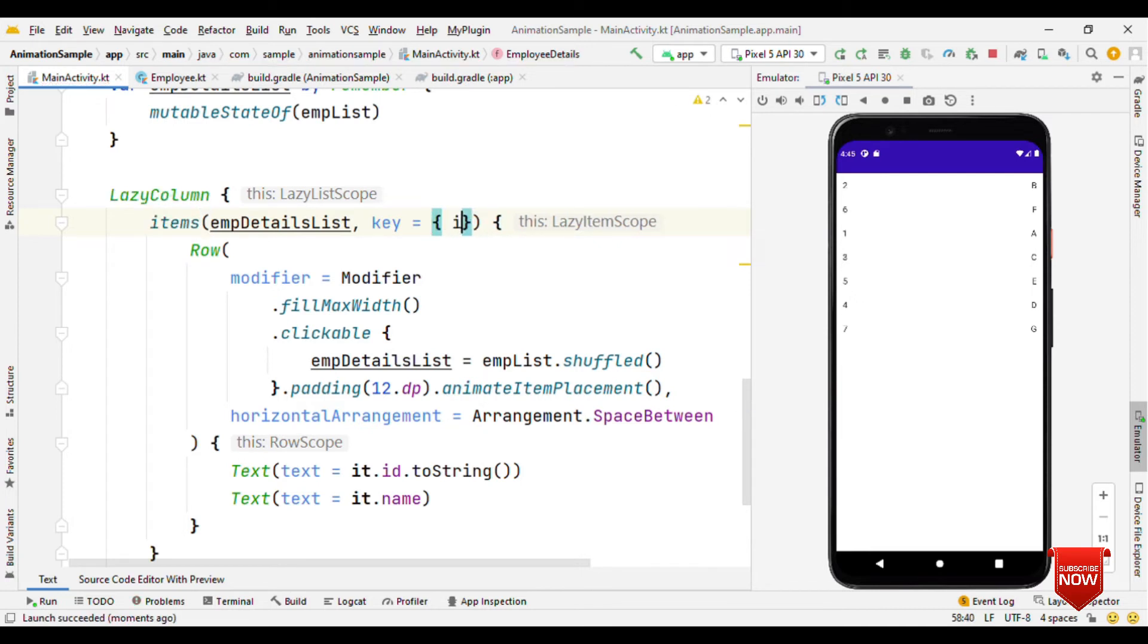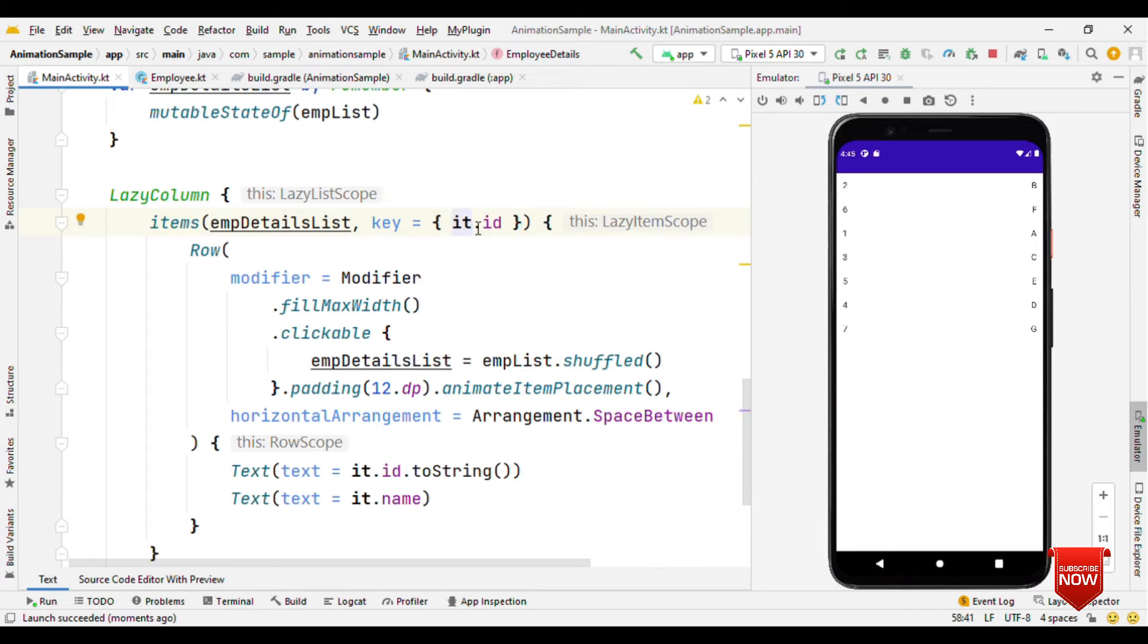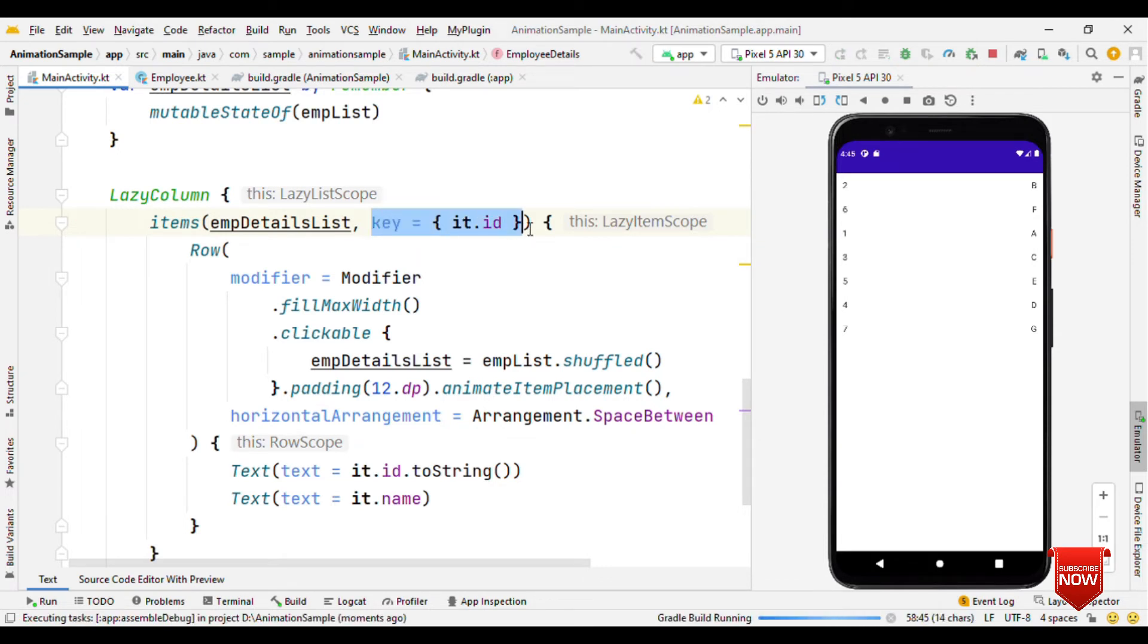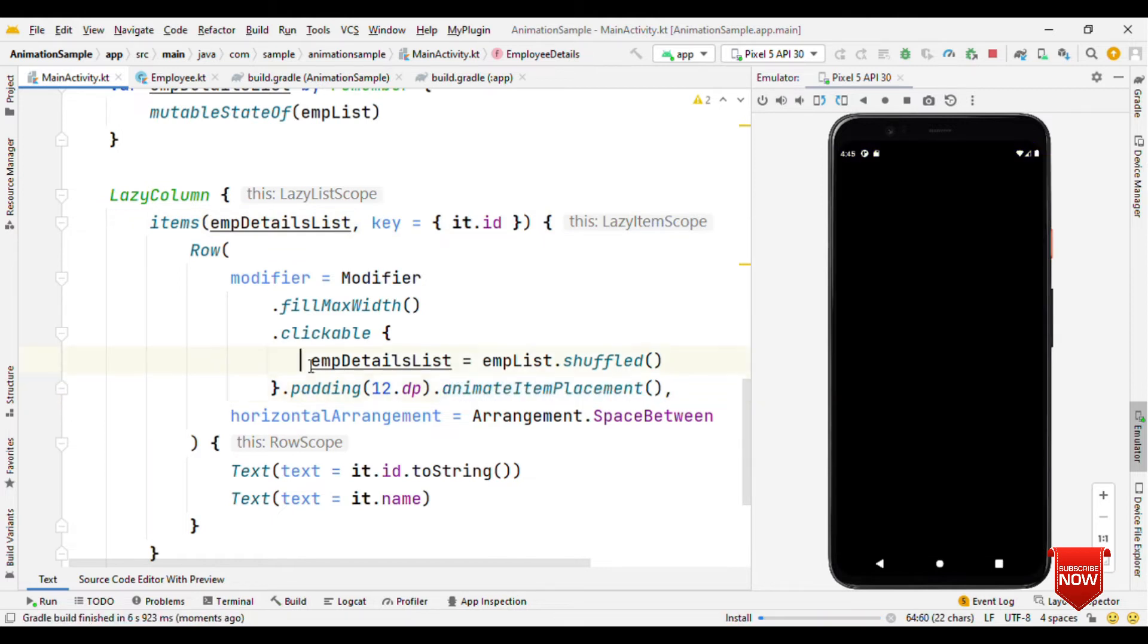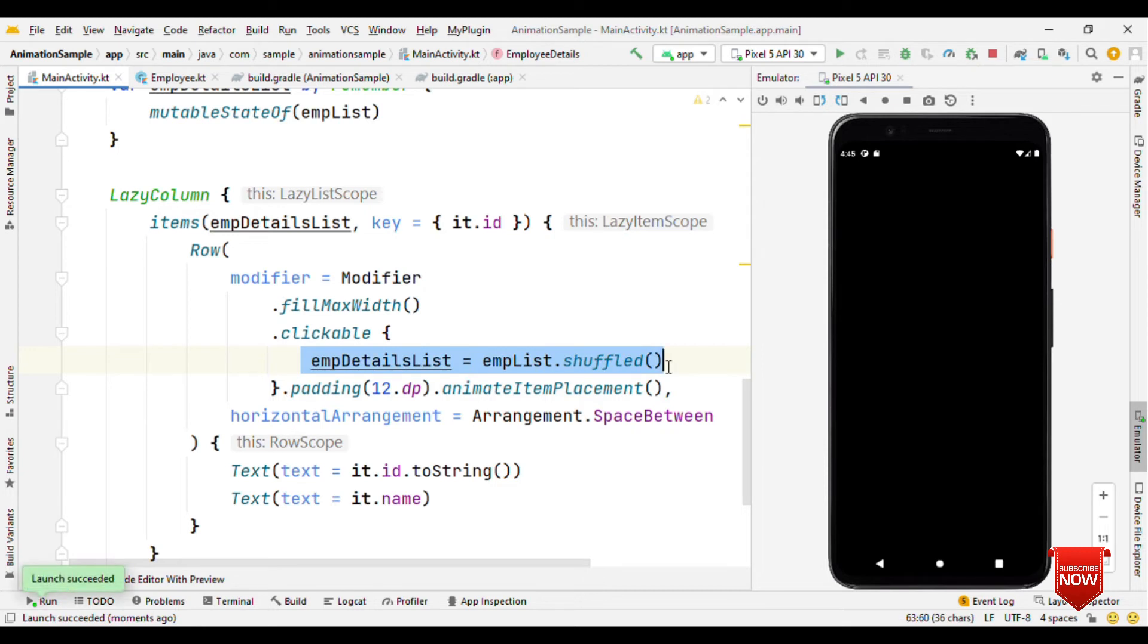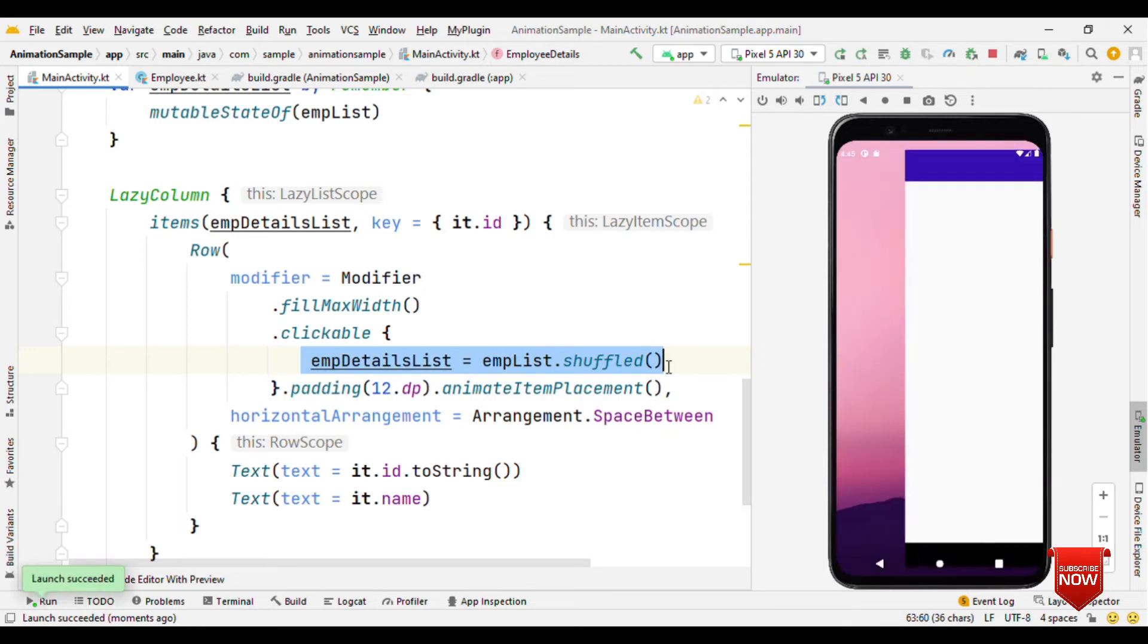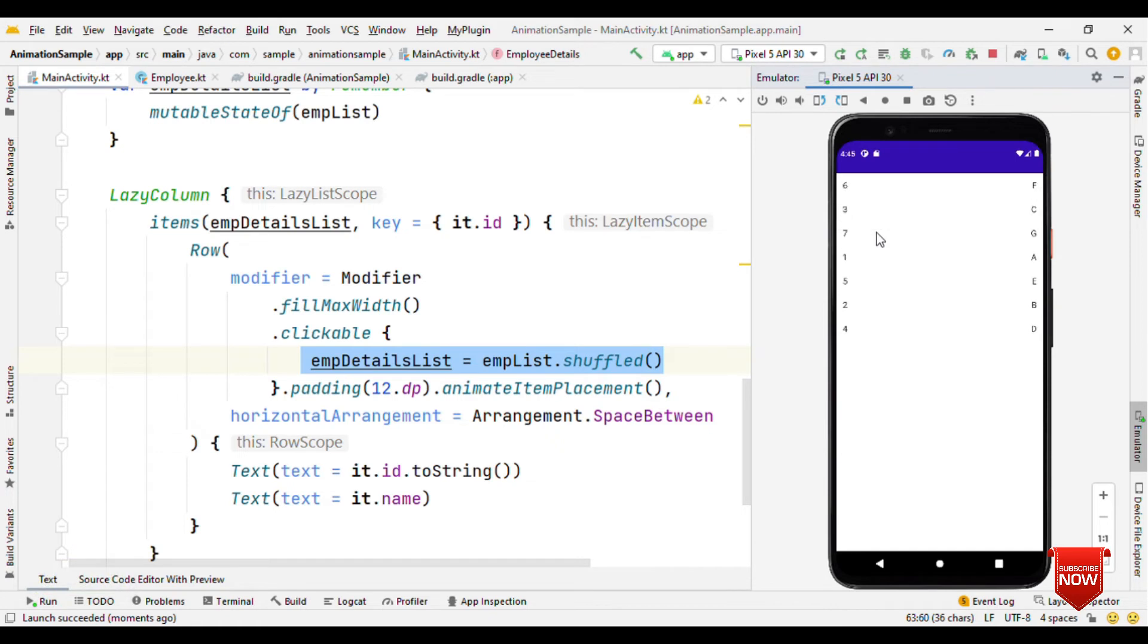Let's add key also in this. We'll set this as key equals employee ID, so it.id is nothing but the employee model.id. Just by providing key and calling this method animateItemPlacement, now when I click on any of the item we're shuffling, so it will animate themselves with respect to the new position. As I'm clicking on any of the item, now you can see they are automatically getting animated.